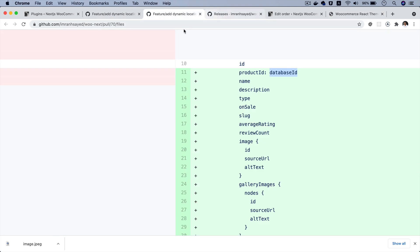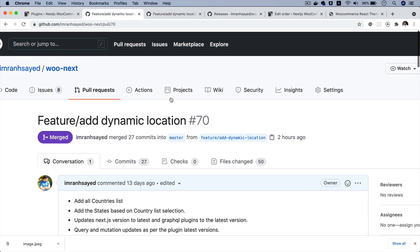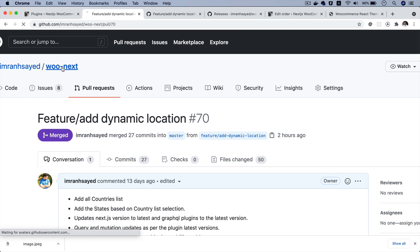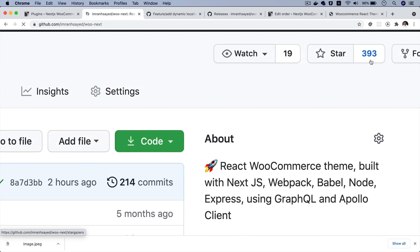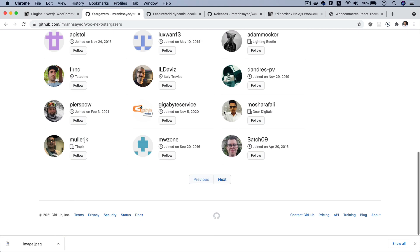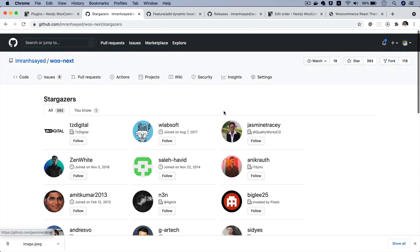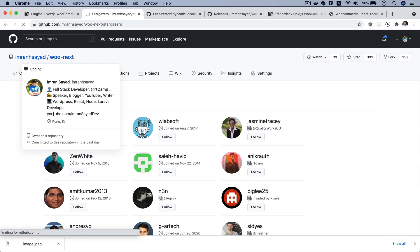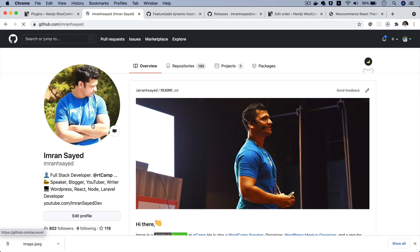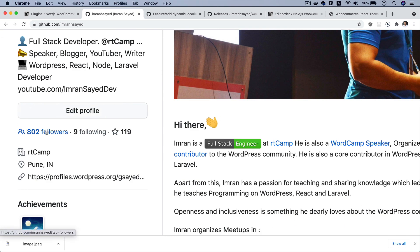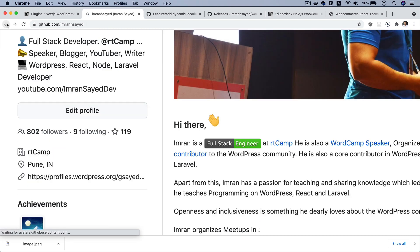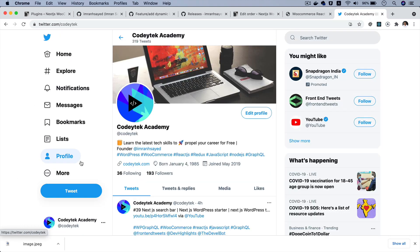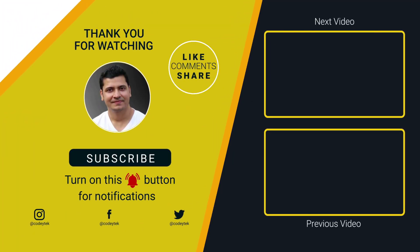I hope you did like the video. If you did, please give a thumbs up and do subscribe to my channel if you aren't already. And do star my repository like all the beautiful 393 people have. Thanks everyone for your love and support on this one. And please do follow me on GitHub like all the 802 people have supported me. Please follow me on GitHub as well and Twitter. My Twitter handle is Cody Tech. I'm going to see you in the next video. Thank you very much. Bye-bye.